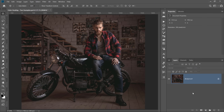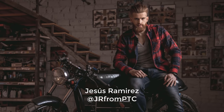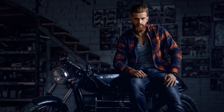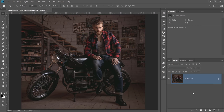Hi! Welcome back to the PhotoshopTrainingChannel.com. I'm Jesus Ramirez. In this video, I'm going to show you a great way to create beautiful color grades in Photoshop. We will work on two projects where we will apply a color grade to a photo using the Selective Color Adjustment Layer.